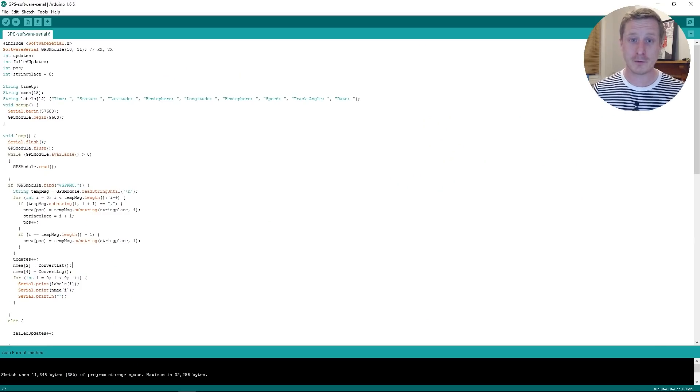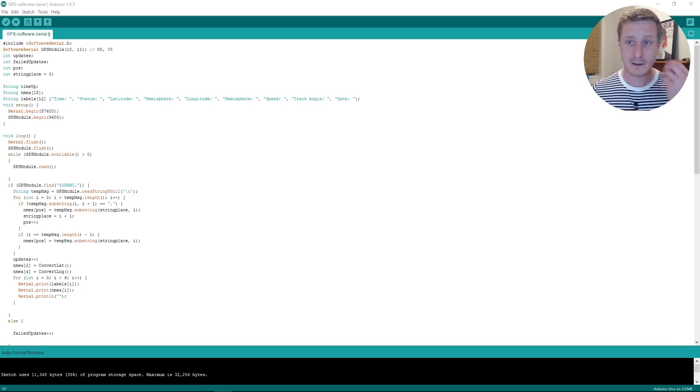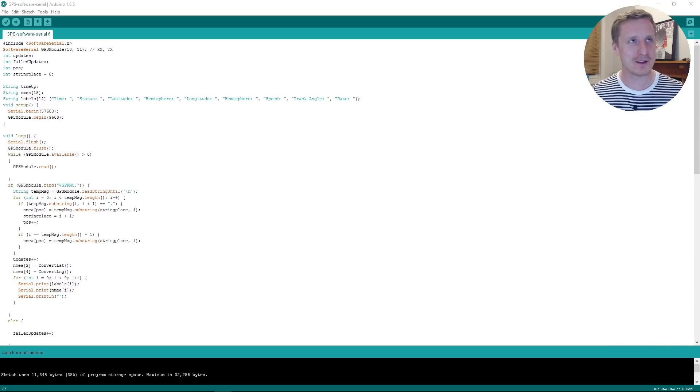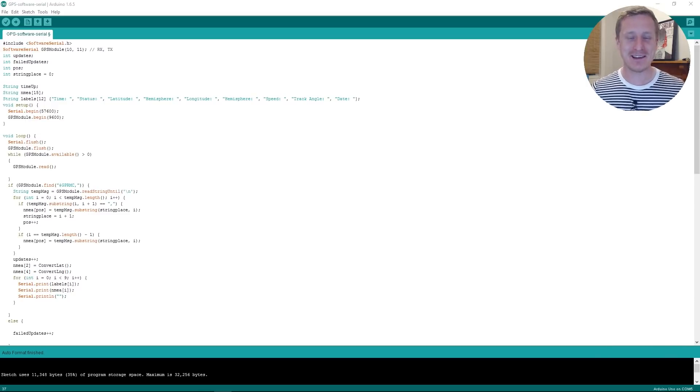So this is the bit of software that I've written for Arduinos so that you can pull out this NMEA data.